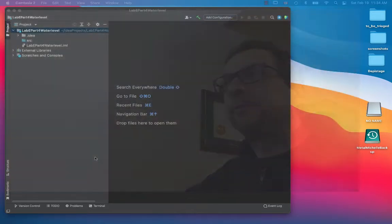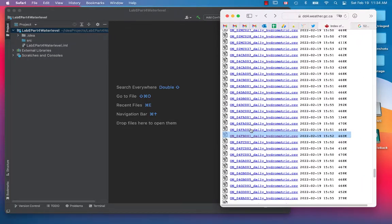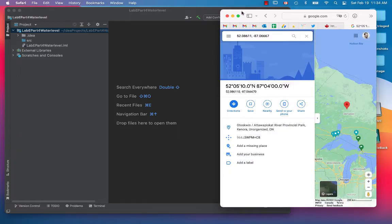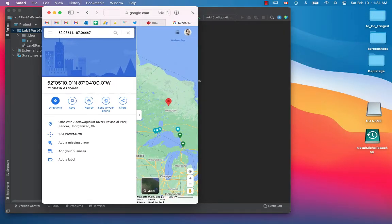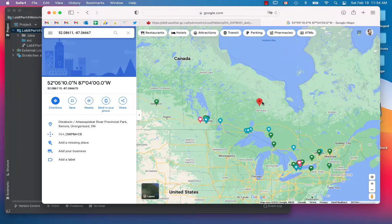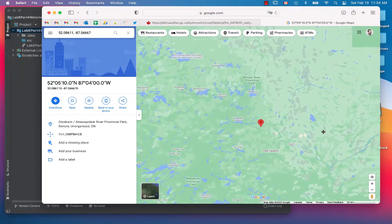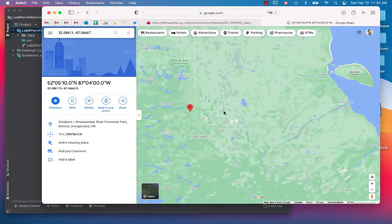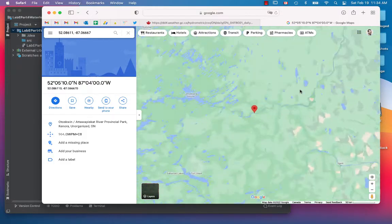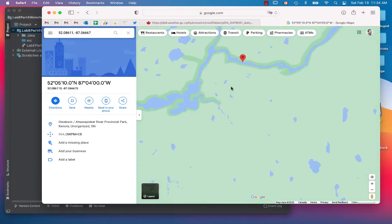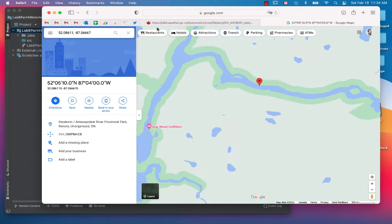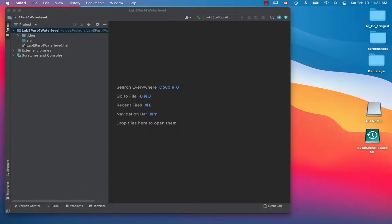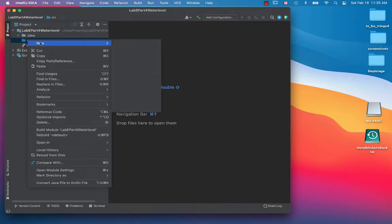Let's start up a project that can take data from that source or an online source like this one and process it so we can do something useful with that information. This information comes from a water measurement station in Attawapiskat, Ontario. It's located right here on a river and provides information on flow or discharge through the river as well as the depth. That's available on the internet just as a CSV file. We'll start up a project in IntelliJ and create a class in the source folder.